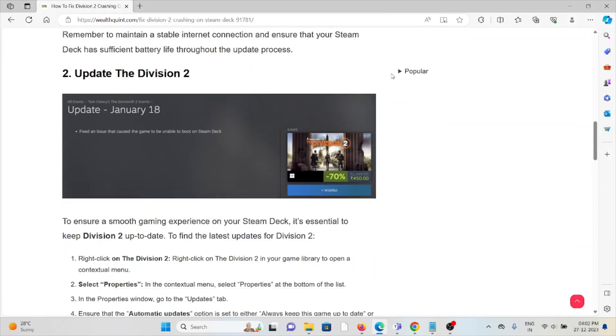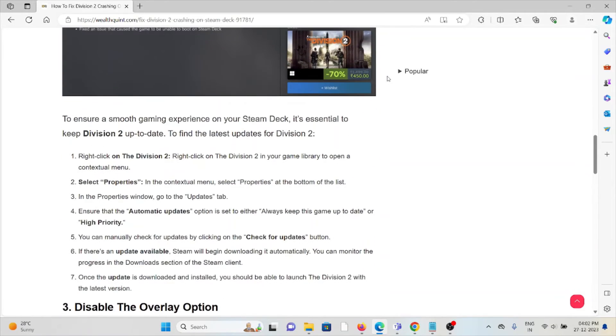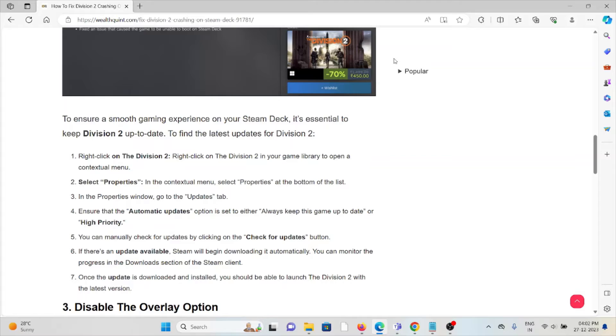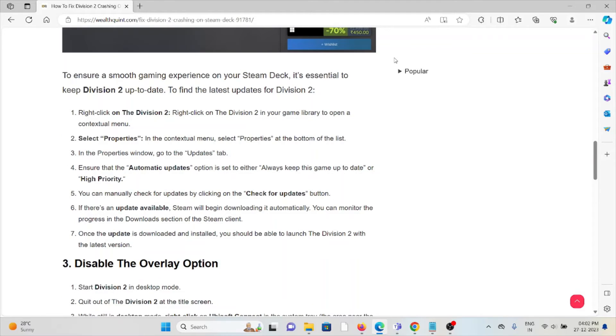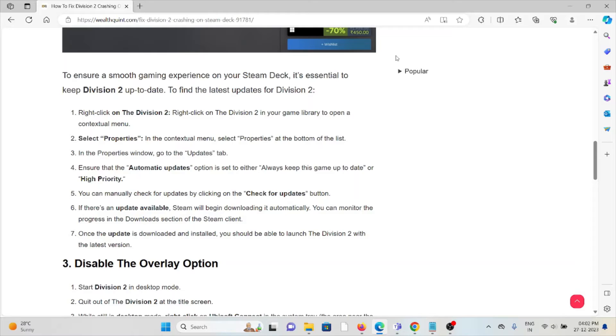The second method is to update Division 2. To ensure a smooth gaming experience on Steam Deck, it's essential to keep Division 2 up to date. Find the latest updates for Division 2. Right-click on Division 2, select Properties. In Properties, go to the Updates tab. Ensure that automatic updates option is set to either 'Always keep this game up to date' or 'High priority.'